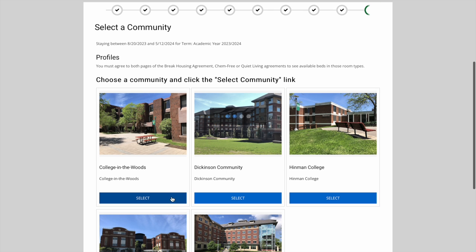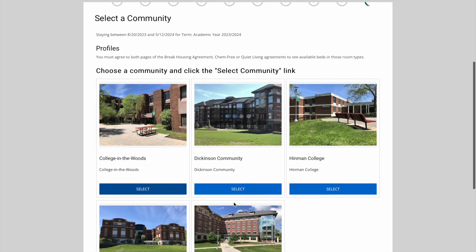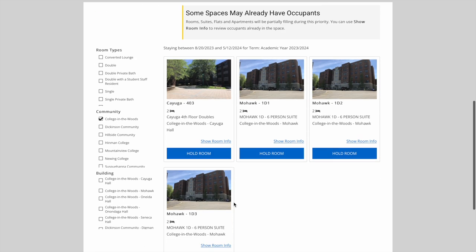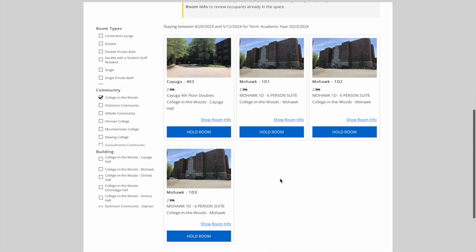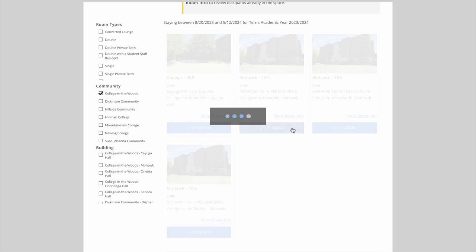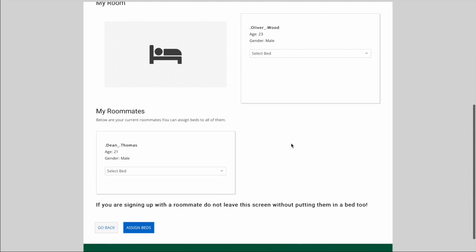Let's go back to see how this works for the suite. We'll look at Mohawk 1D for this example. We're at an identical page as before. A big thing to note here is that when you're choosing a bedroom in a suite, you're temporarily selecting the entire suite.